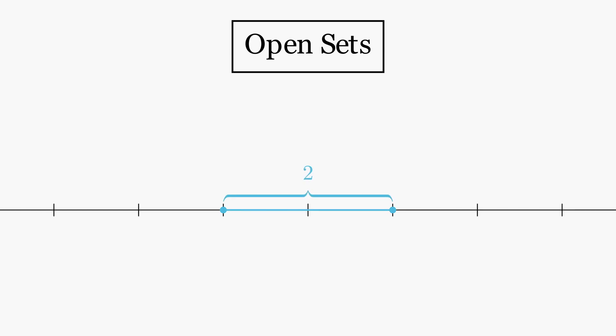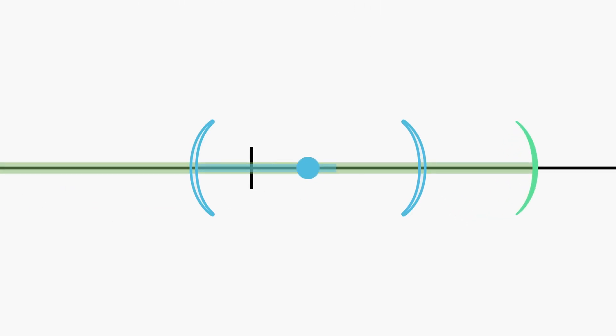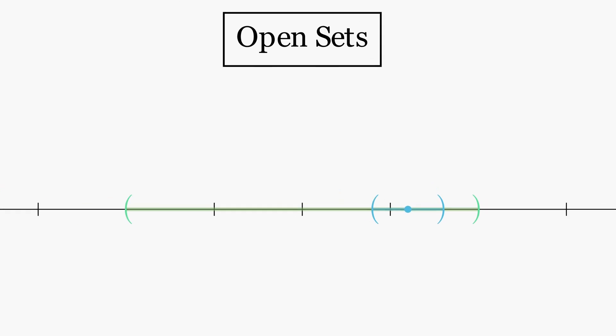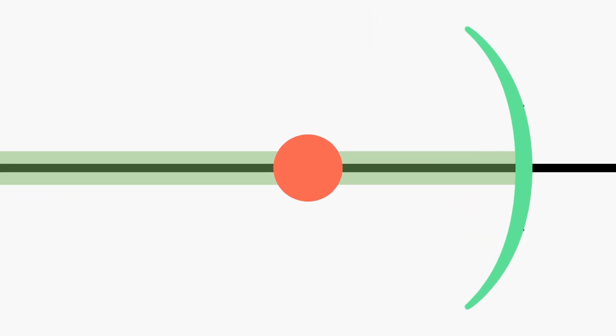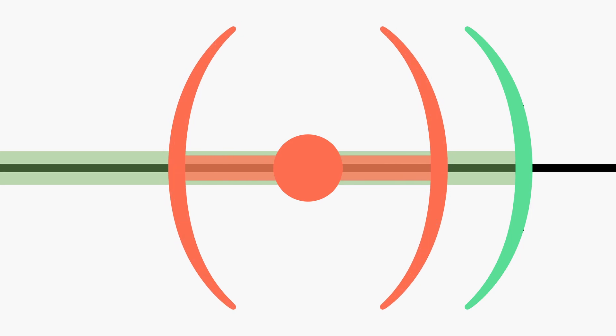Open sets are a direct generalization of the open interval, which consists of all the points in between the two end points. Notice that A and B, the two end points, are not included in the set. The key feature of open intervals is that every point has a smaller open interval contained inside the larger one. This happens regardless of the point that is picked, so the points can be infinitely close to the edge.